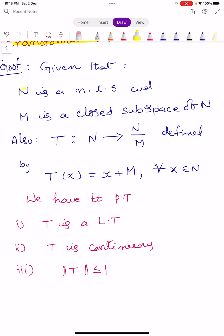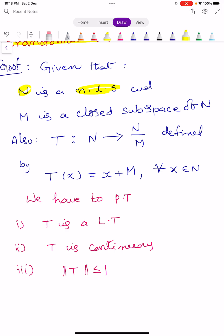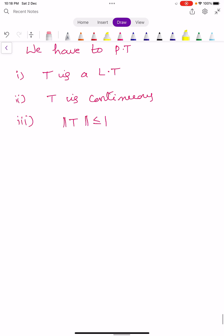They have given that capital N is a normed linear space, M is a closed subspace of N, and T is a mapping from capital N into the quotient space N by M, defined by T of X equals X plus M for all X in capital N. We have to prove three conditions: T is a linear transformation, T is continuous, and norm T is less than or equals to 1. We show these one by one.